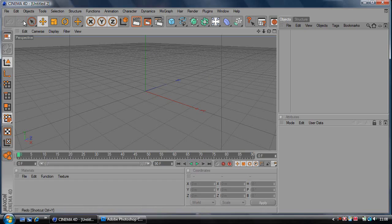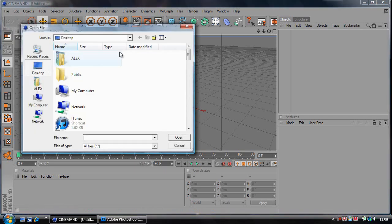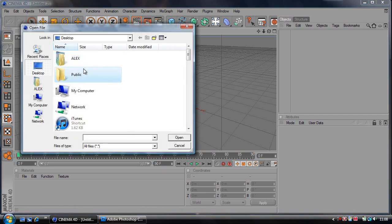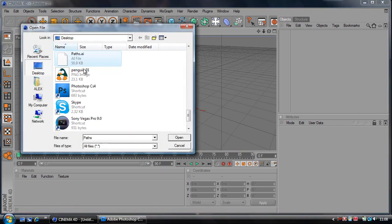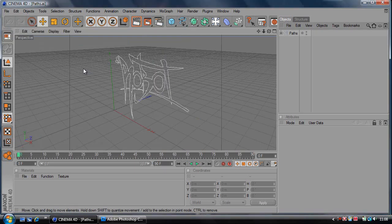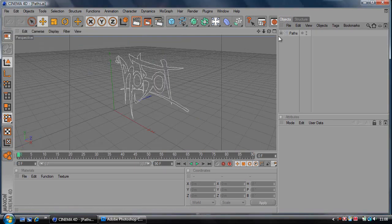Open Cinema 4D and open what you've just saved. I saved it as paths so I'll open that.